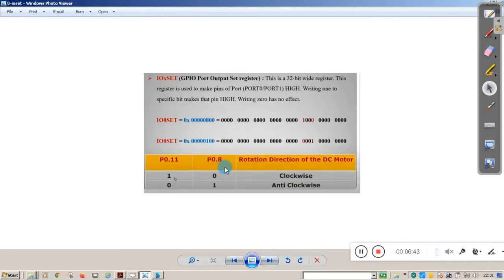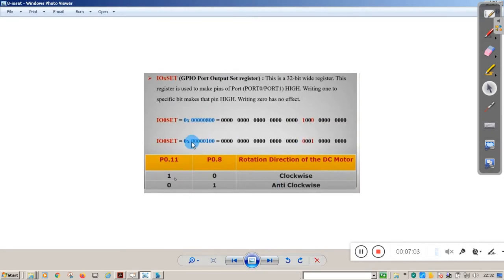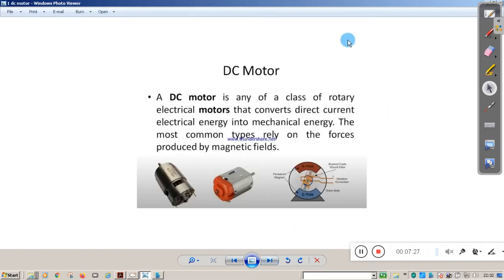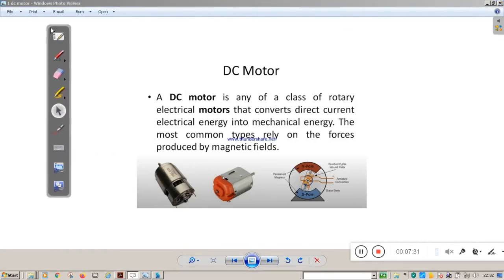The IO0SET register is used to set values. For clockwise rotation you need to set 1,0 — the corresponding value is 0x00000800. For anti-clockwise rotation you set 0,1 — the corresponding value is 0x00100000. To rotate the motor clockwise, write the first value to IO0SET; for anti-clockwise, write the second value to IO0SET. Now we will proceed to the program part.